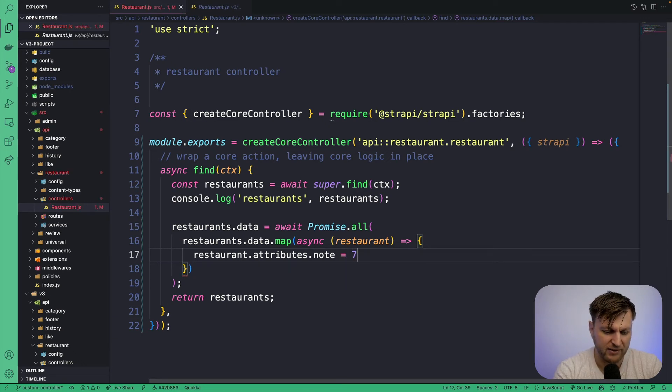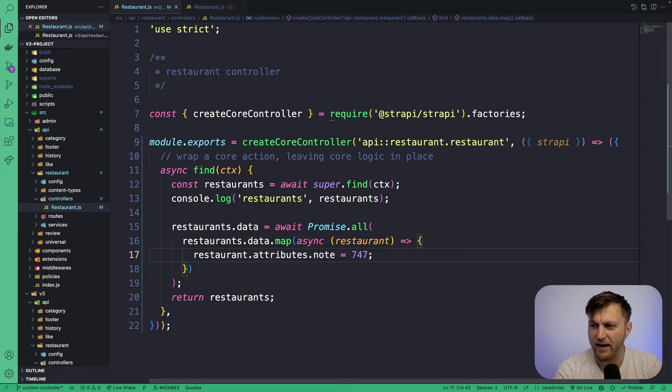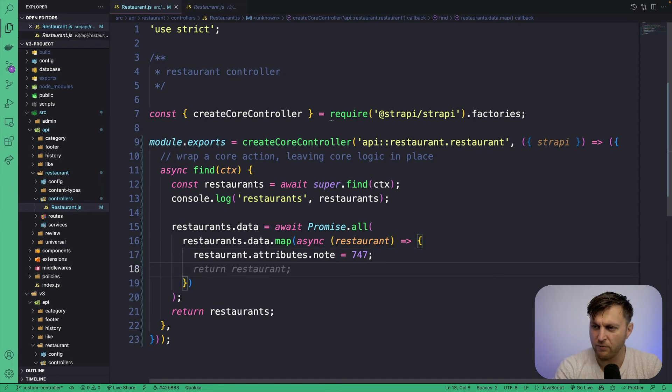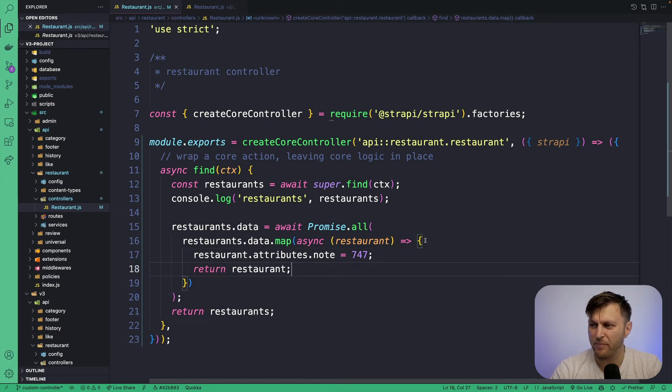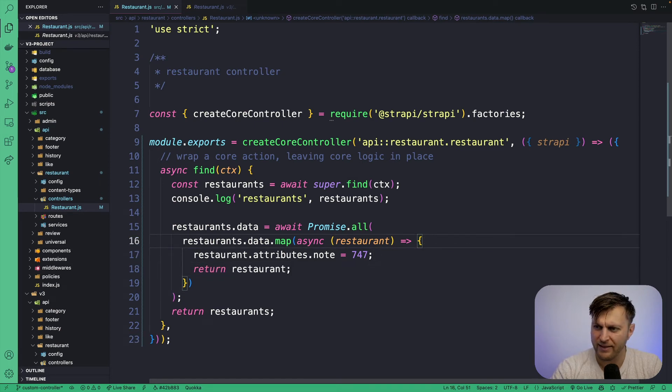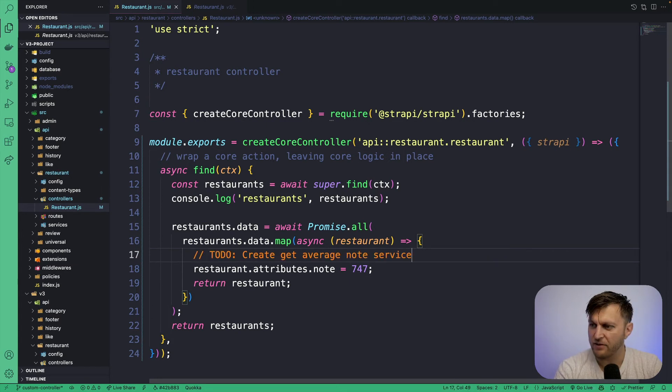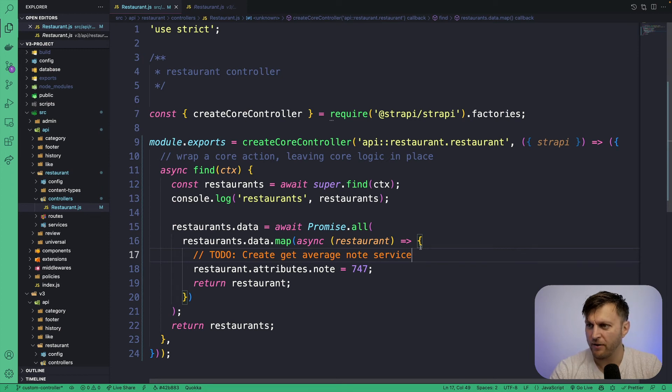Why not? And what we want to do is make sure that we return our restaurant. Let's test this out and see. But before we do, let's add a new note here, which is going to be TODO create get average note service. Perfect.